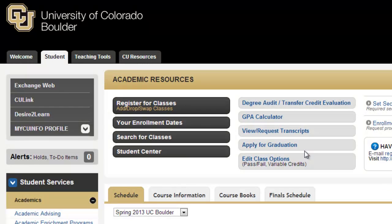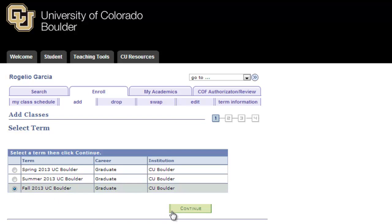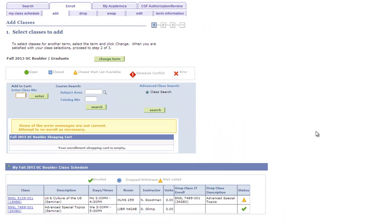I'm going to go straight to Register for Classes — that's where most of your registering happens. Then you have to select the appropriate term. The classes I want to drop today are going to be in Fall 2000.